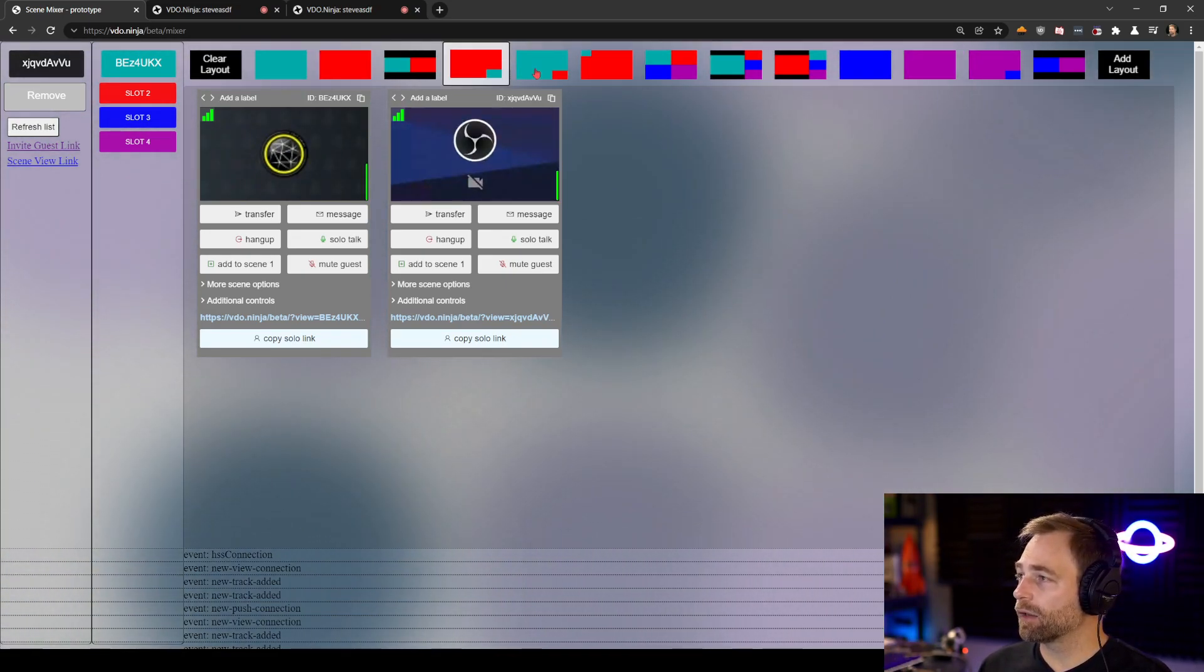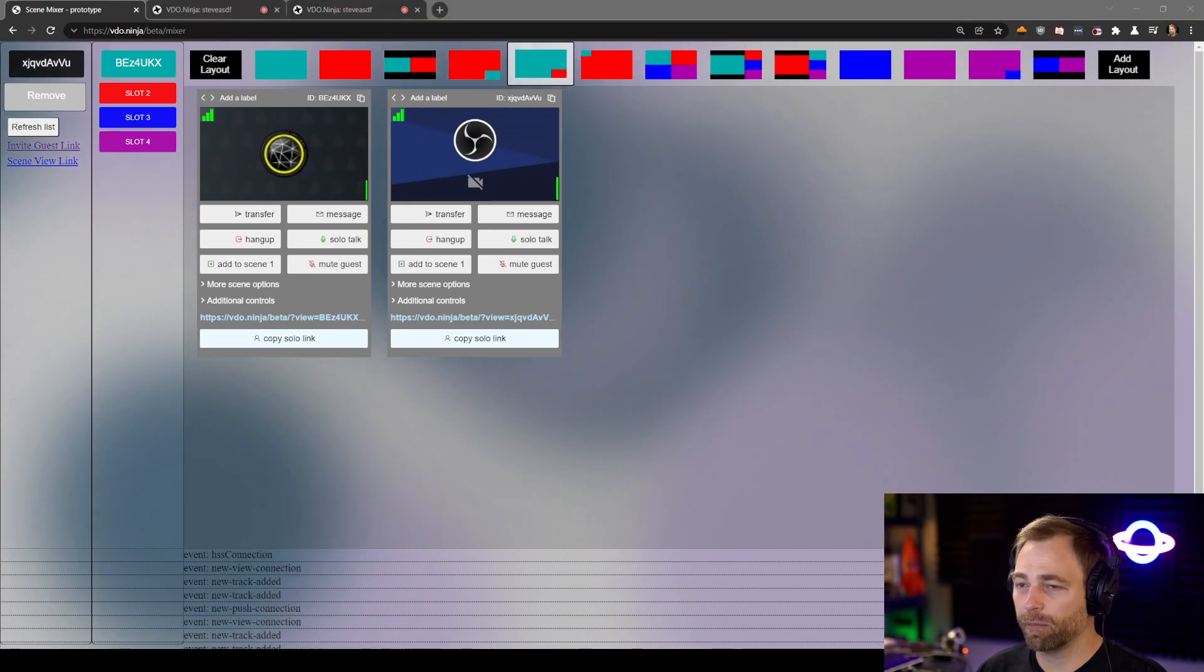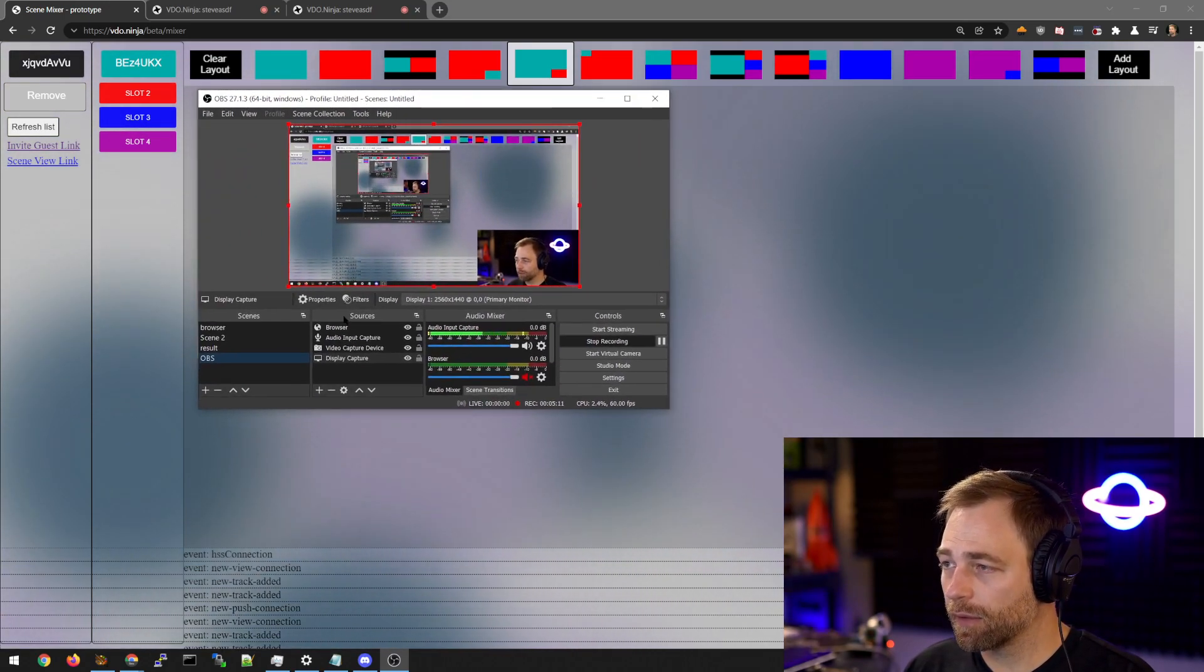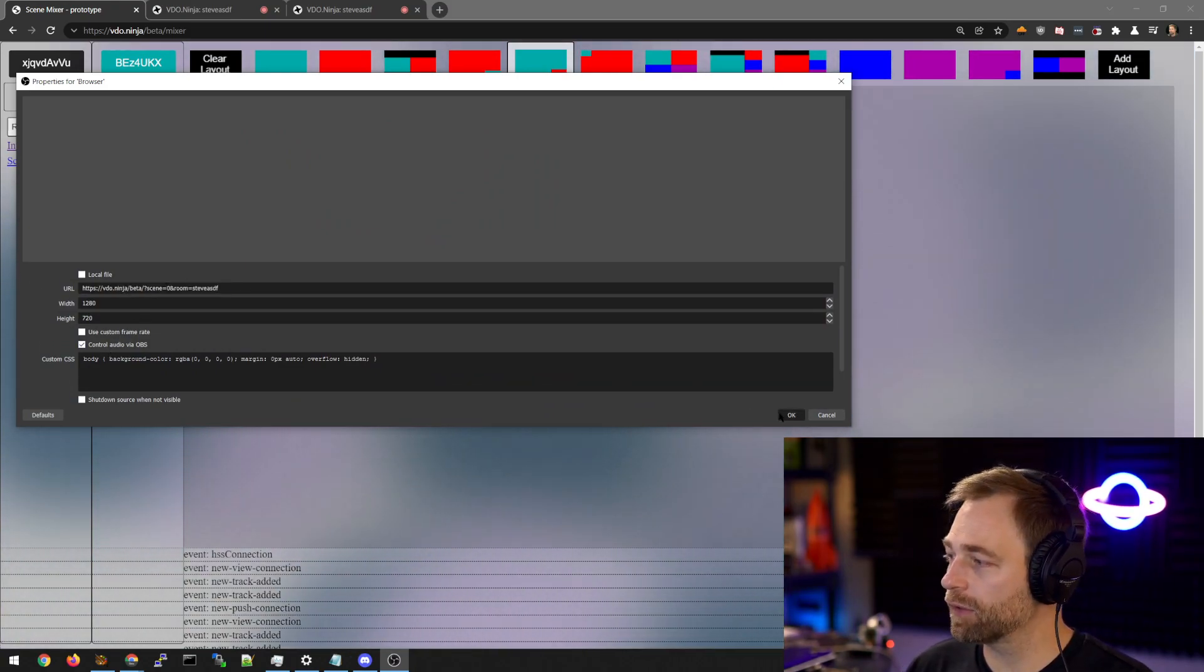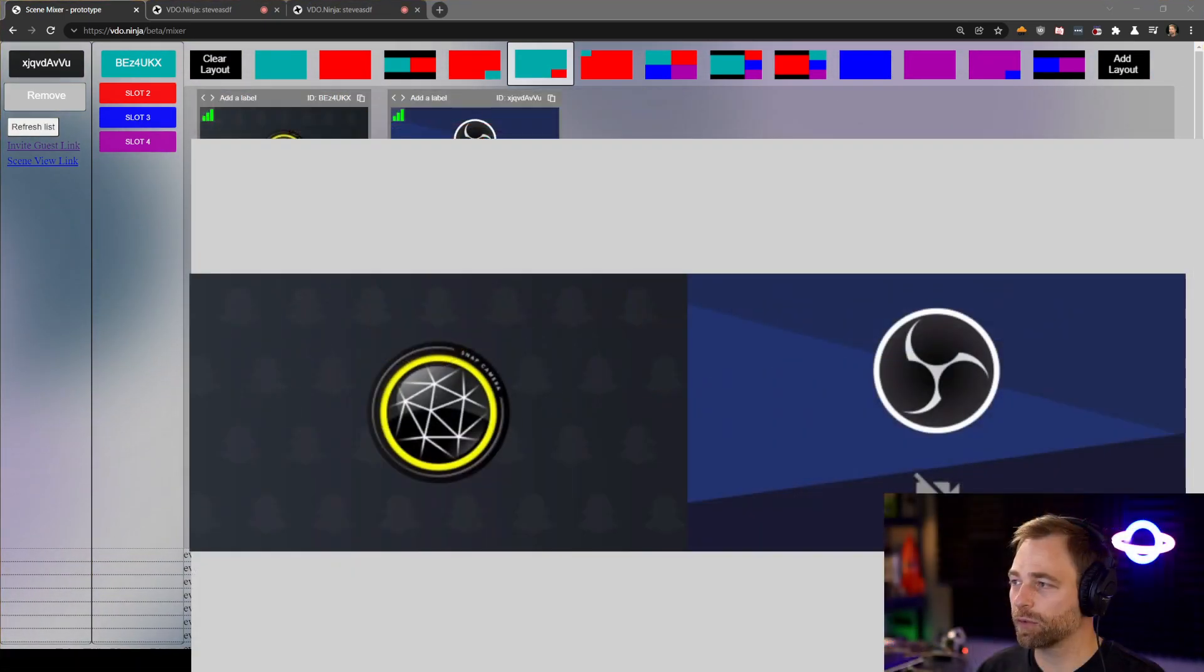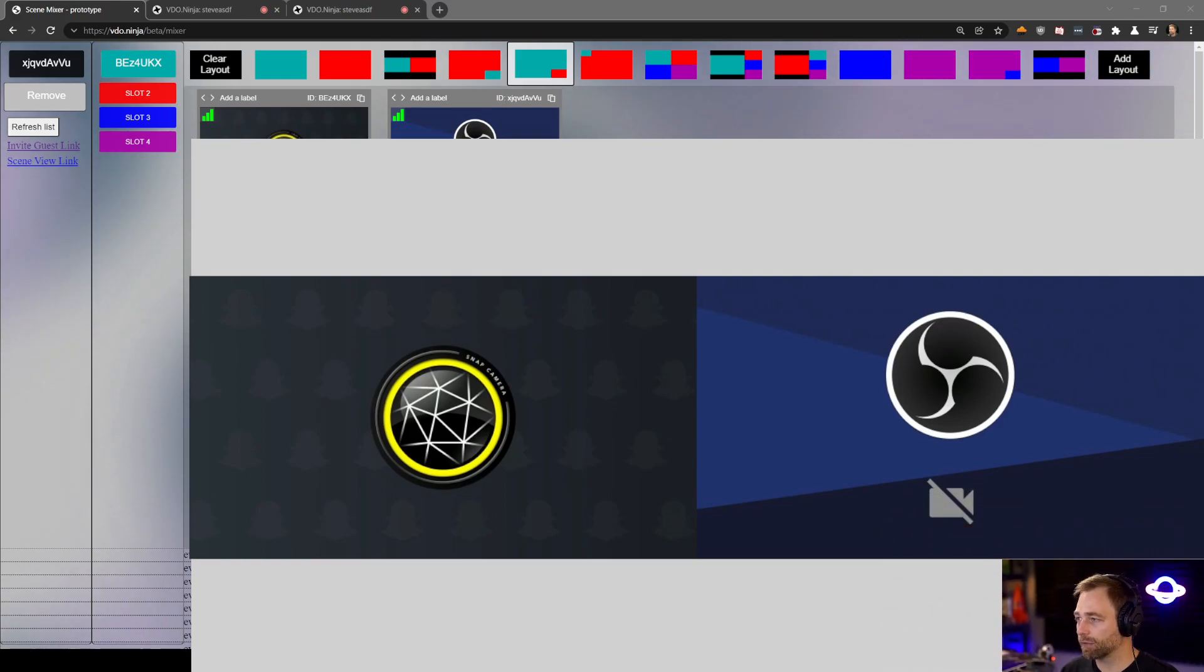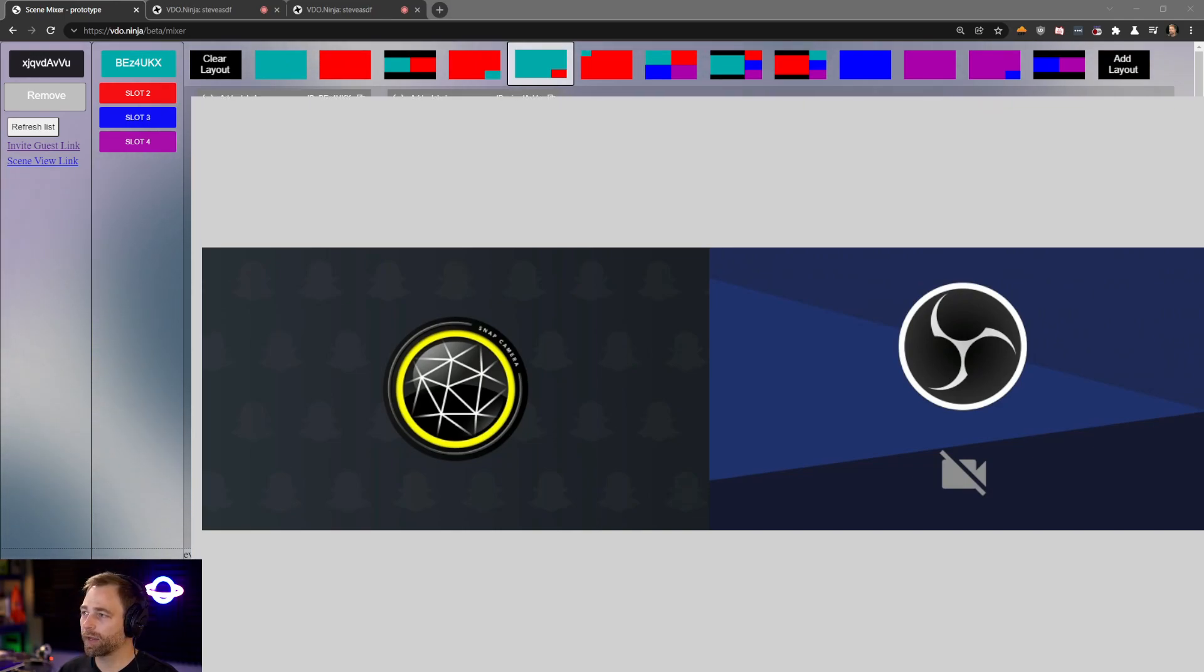Now, we don't see anything on screen right now because we don't have a scene loaded. But we can grab a scene link. We can open up OBS. Let me switch to OBS here. And I can edit this browser source. Put our link in. Control audio. And now, we have this layout. It's hard to see, so I'm just going to switch over to this. So, we have a layout now that you should be able to see. I'll just make myself a little smaller and put myself over here.